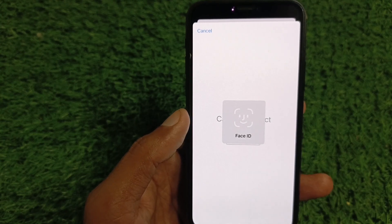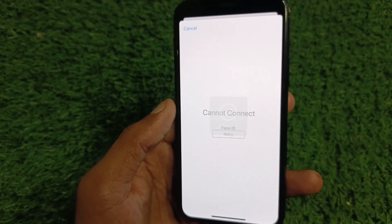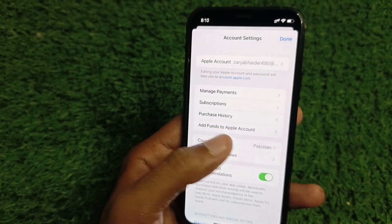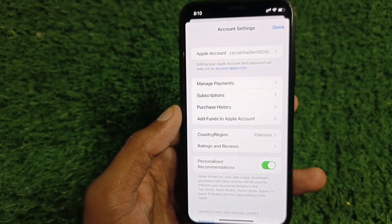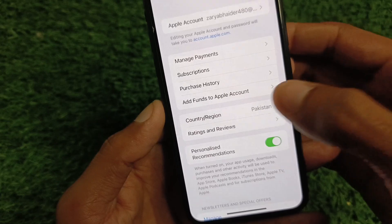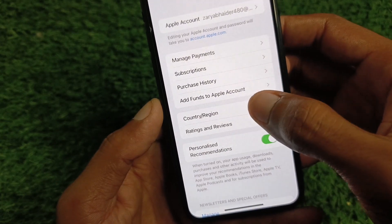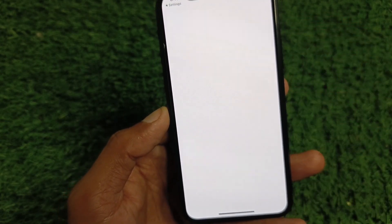Wait for some seconds — it may take a long time on your iPhone depending on your device and your internet connection. After it loads, click on Country and Region and select it.